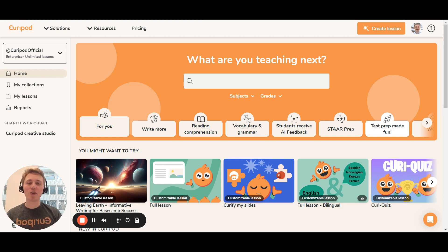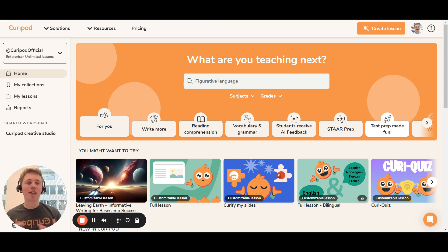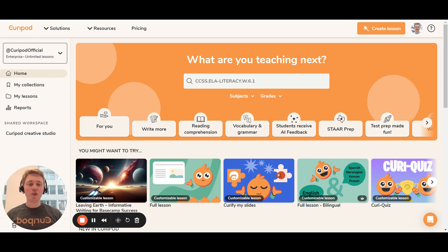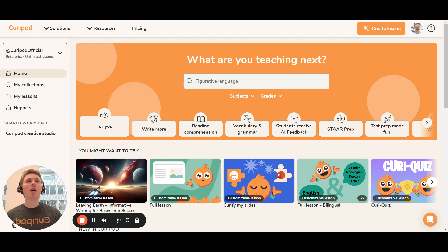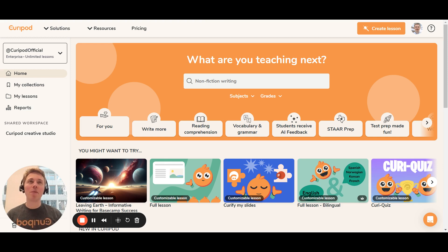My first year in university I met this guy called Jens — spoiler alert, he is the CEO of Curipod. He was one of the smartest people I've ever met. After working closely with Jens for three years, I learned that he had originally dropped out of high school, which came as a big surprise to me. I had never understood why someone smart would drop out. Me and Jens had a lot of conversations about education and realized we both had a very strong passion for it, so we started Curipod.